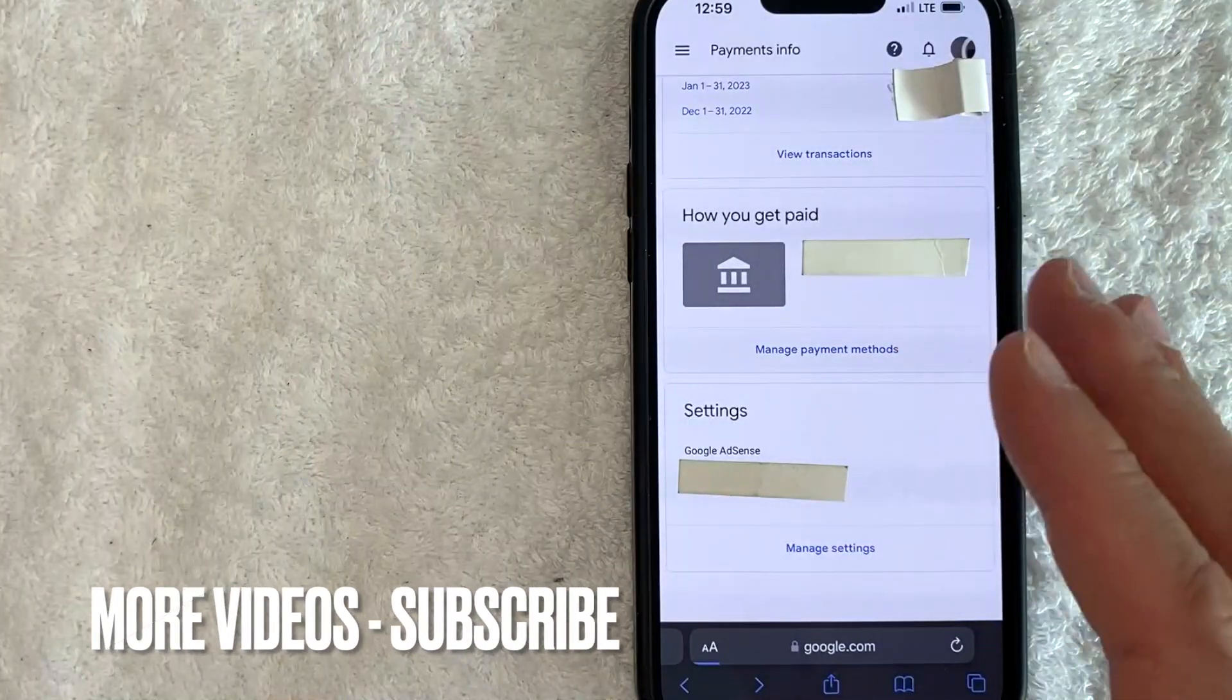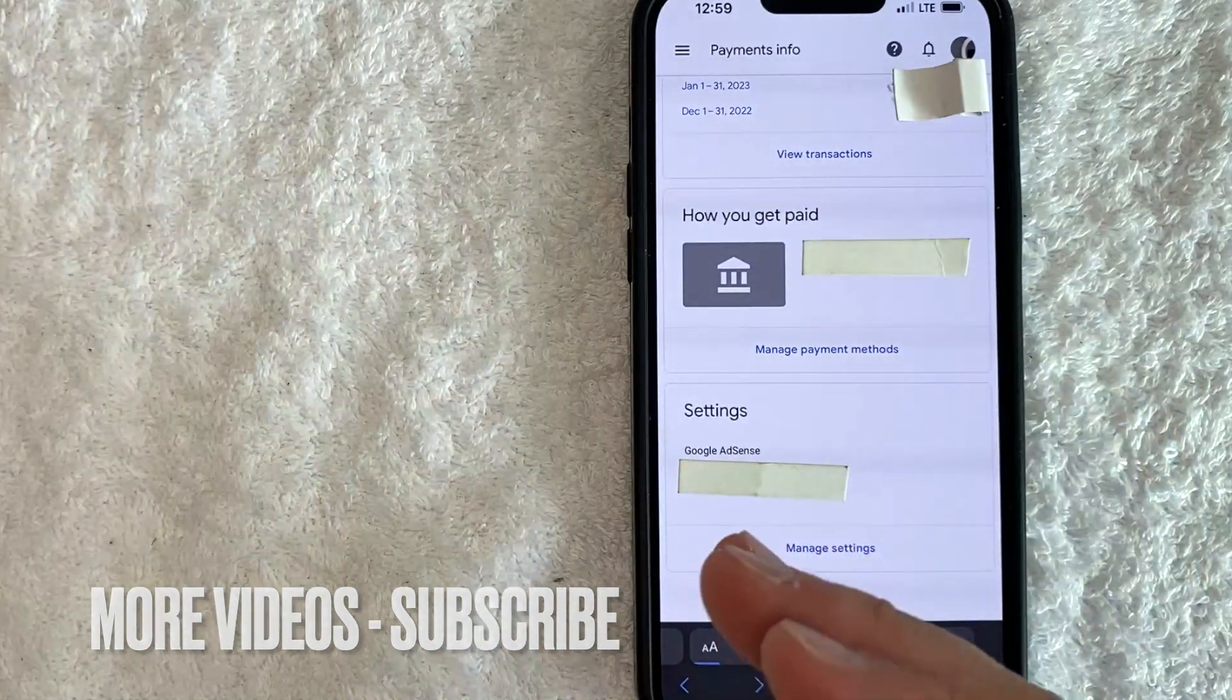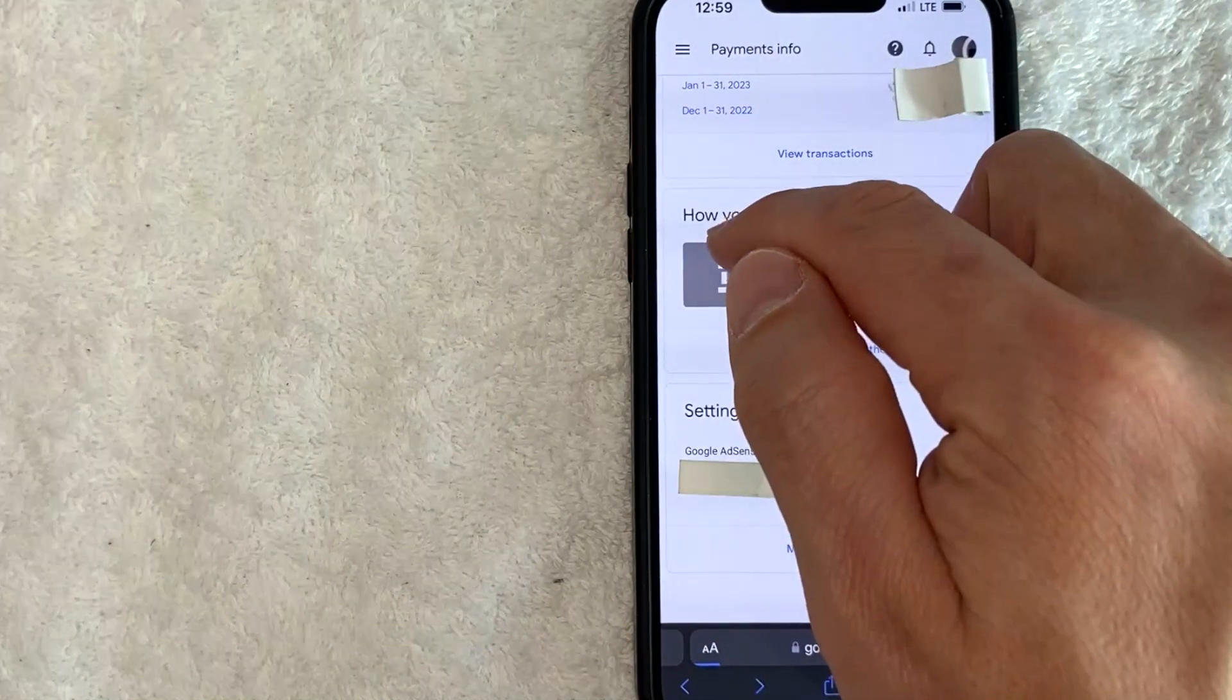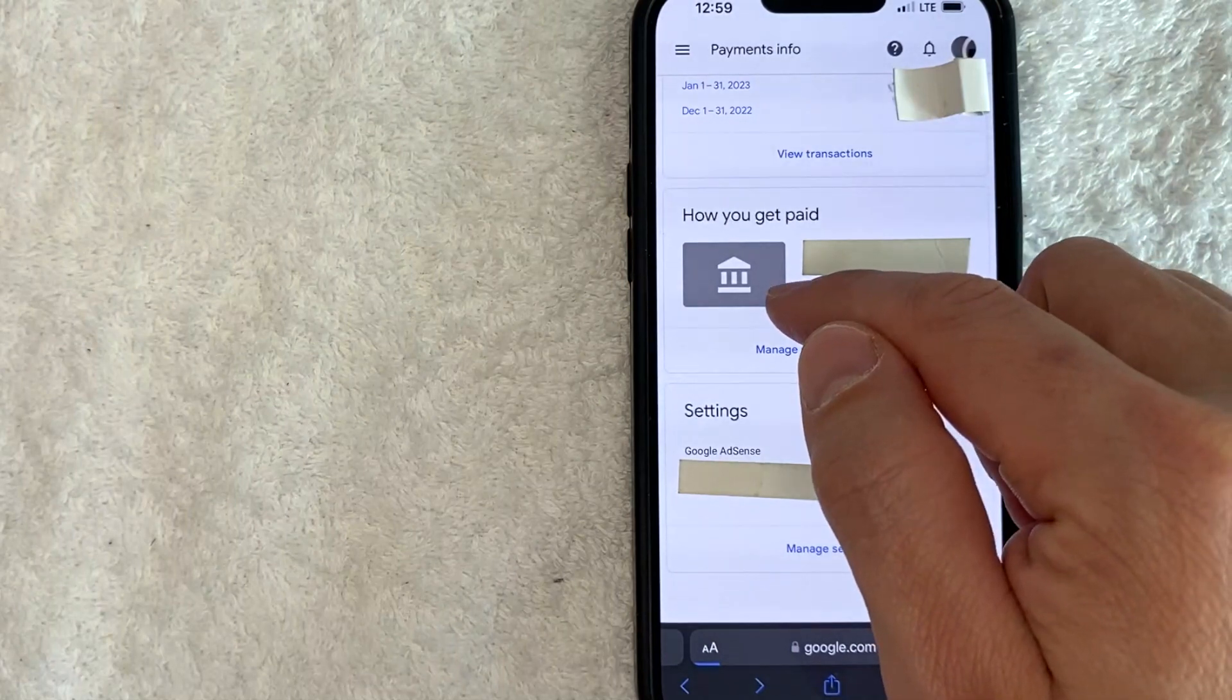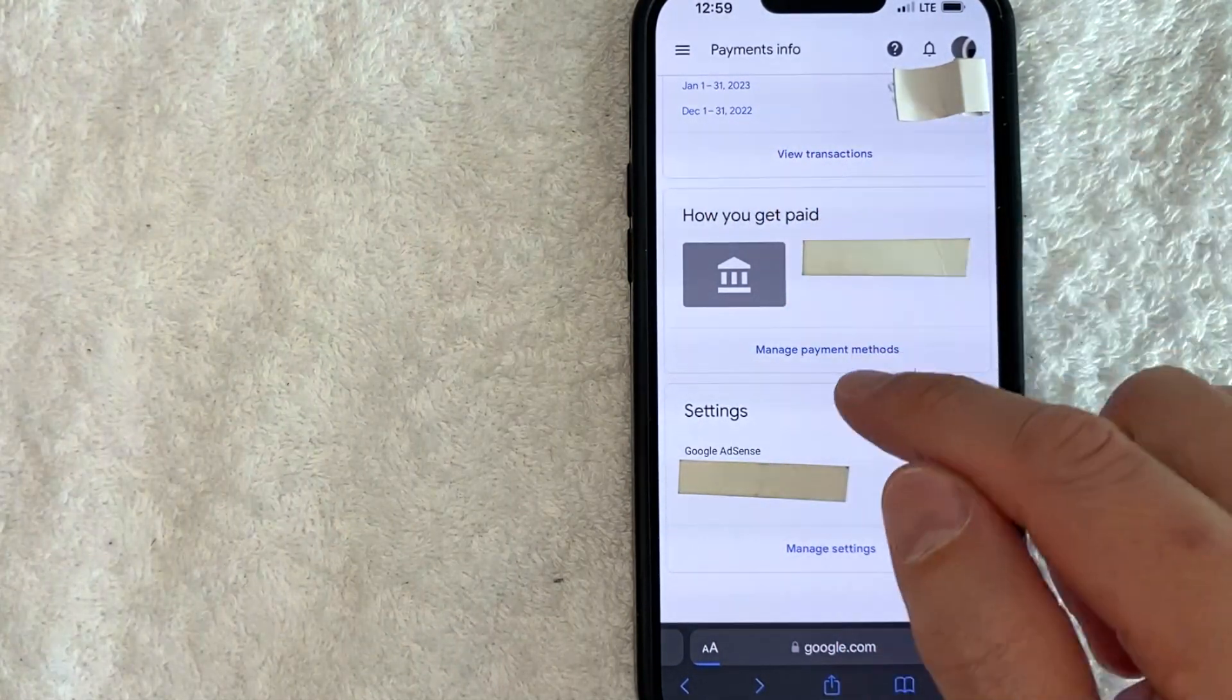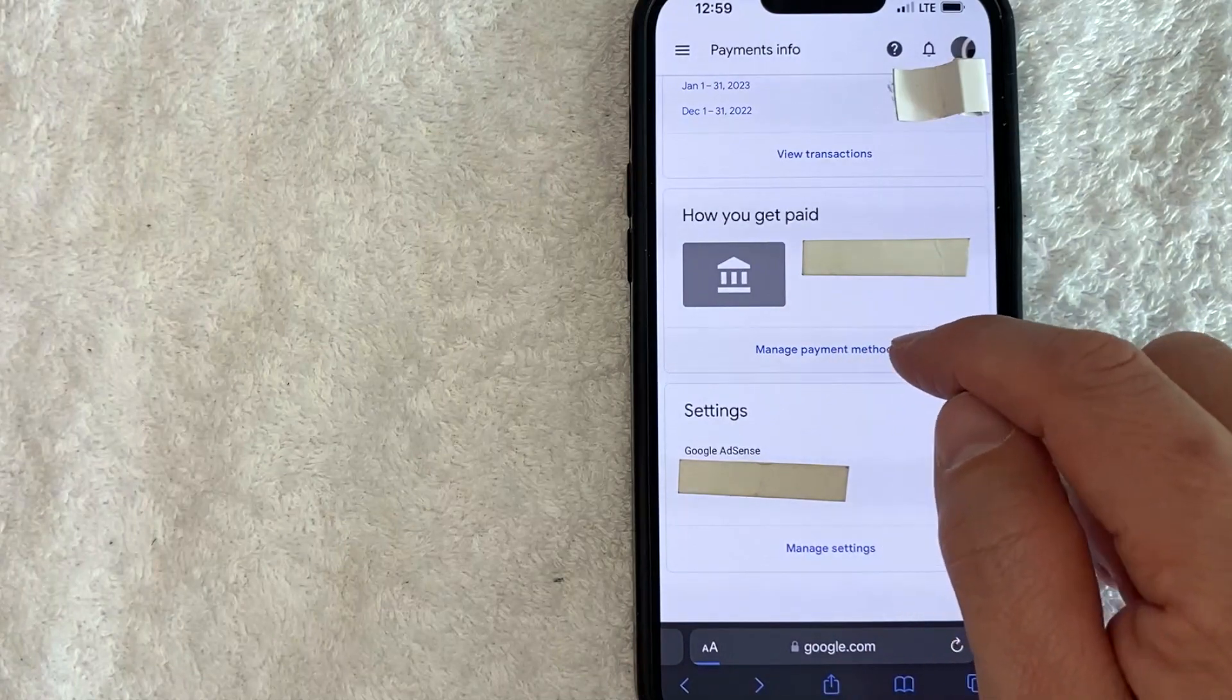And in order to go ahead and remove the bank account that you have set up for your AdSense payments, you need to scroll down until you see this little logo. It's a gray and white icon. It looks like a little bank and it says how you get paid. You need to click on this blue manage payment methods button.